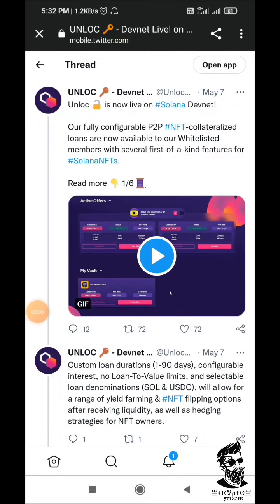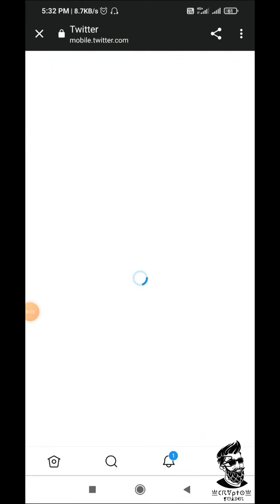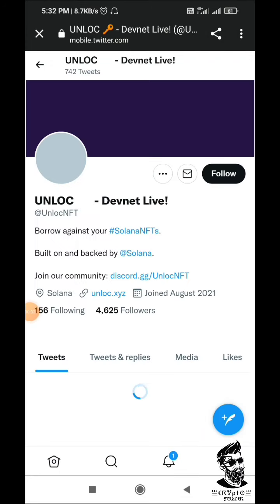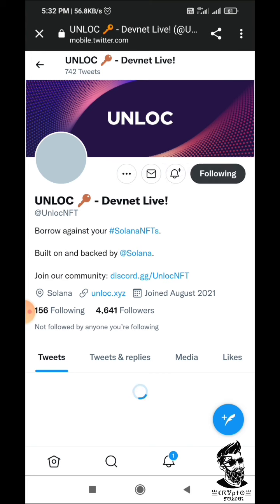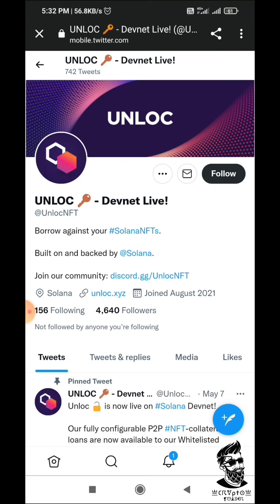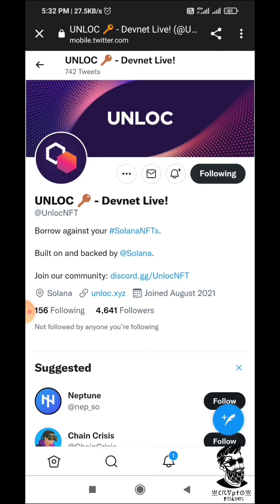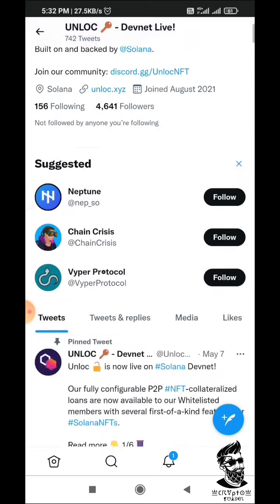Hi friends, I will show you the testnet — unlock DevNet testnet. I will show you how to do this process.